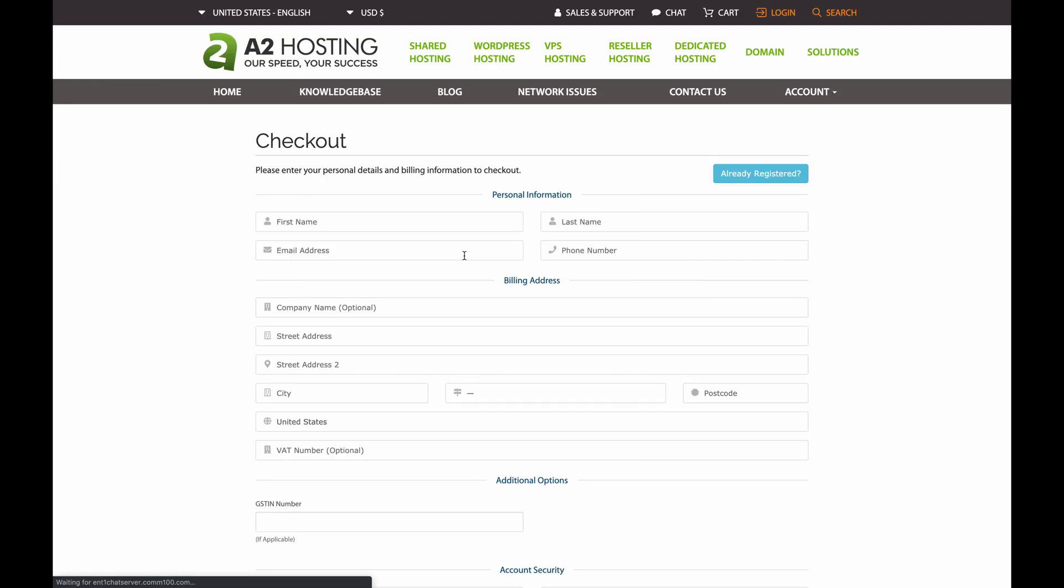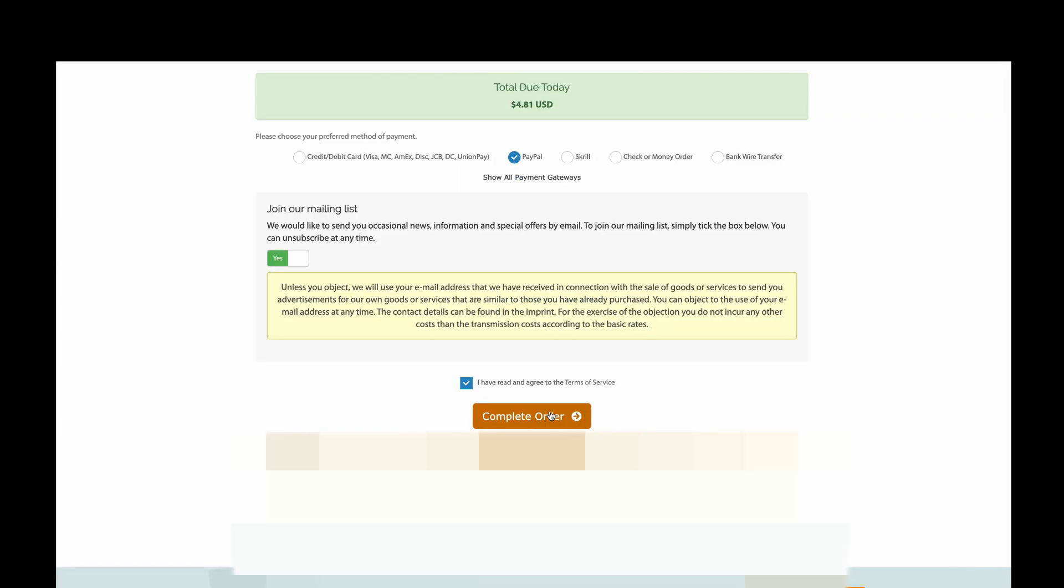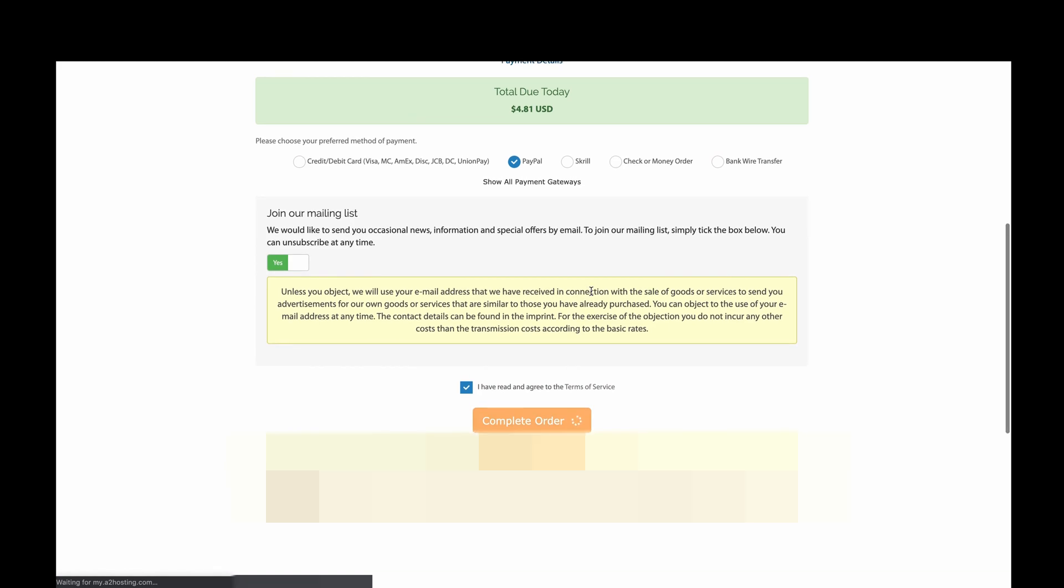Next we'll be sent to a page to enter our personal details and payment method. I'll let you guys enter your personal information and I'll meet you back here when you're done. Now that we've finished entering our personal information, we want to click on Complete Order, which will finalize our order and then we will be brought to the portal page.